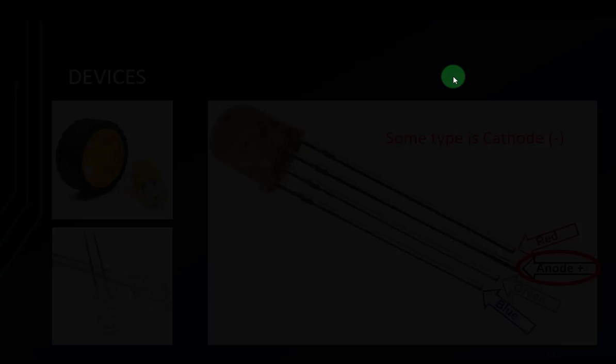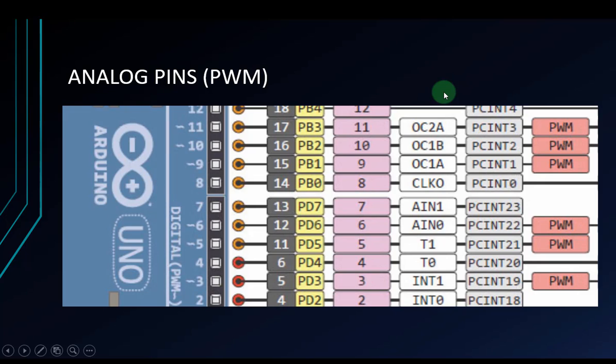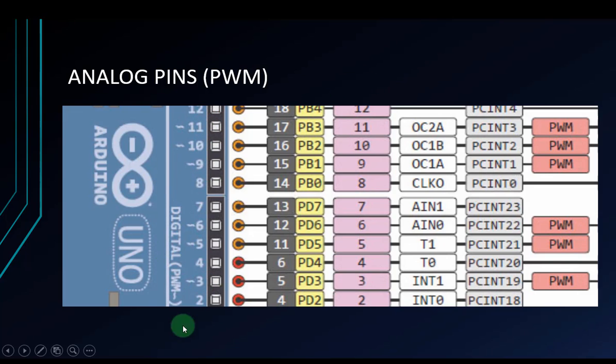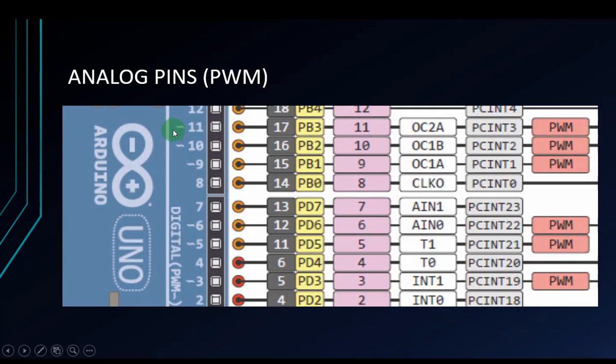To use analog pins on Arduino, there are some pins that support analog output. Those are pins 11, 10, 9, 6, 5, and 3. All of these pins have a tilde before them, and that indicates a PWM pin. You can only use analog write on the pins that have a tilde before them.